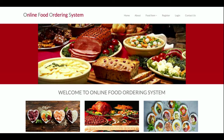Hello friends, welcome again. This is my new project — an Online Food Ordering System. I have developed this project in Python, Django, and MySQL. The Python version I'm using is 3.7, the Django version is 2, and the MySQL version is 5.6.